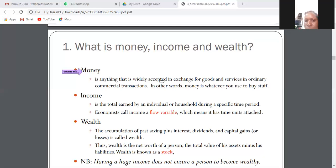Money is also a medium of exchange — that is the function of money. Money is a medium of exchange, a store of value, and a standard of deferred payments. Those are the functions of money.